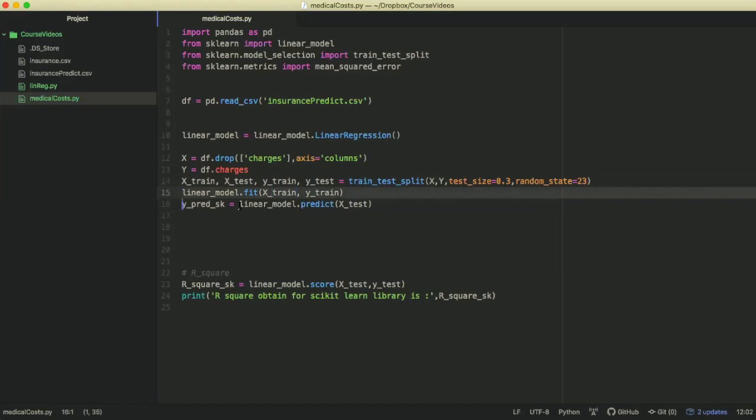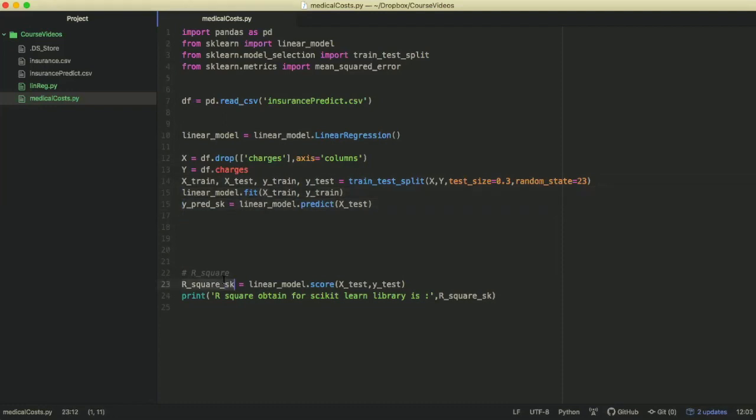And then we have to get our y-hat values. Now, we come to the results. So we are going to use residual squares for the results. So, we have talked about the residual square in all our theory videos.